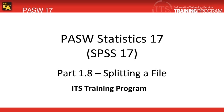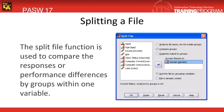In this module, we'll be covering how to split a data file. Splitting a data file will enable you to compare groups according to specific variables.